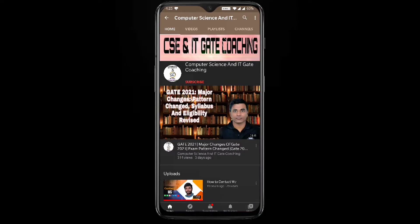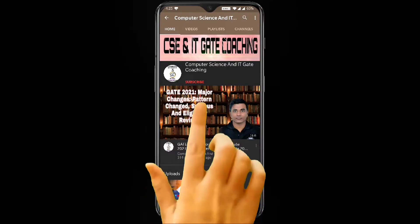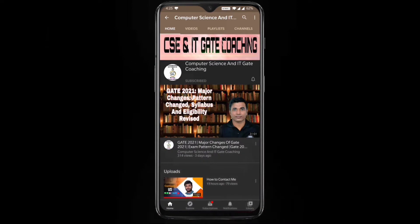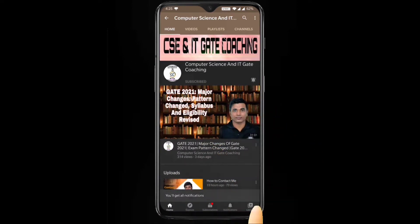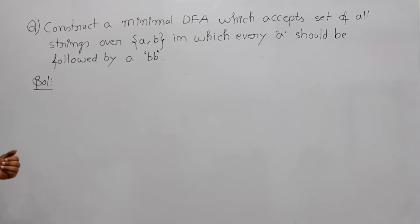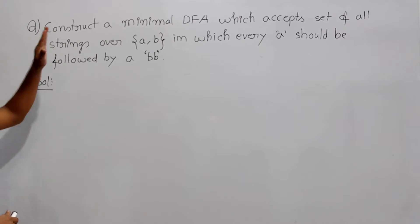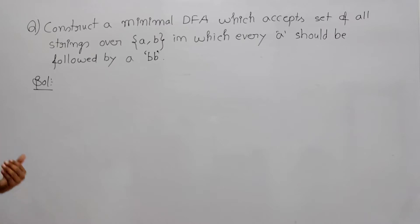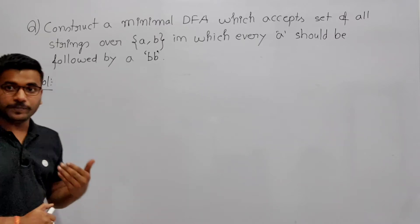Hello everyone, welcome to computer science and IT gate coaching. Don't forget to subscribe my channel and press the bell icon to get instant notification of my free lectures. Now, construct a minimal DFA which accepts the set of all strings over {A, B} in which every A should be followed by BB.